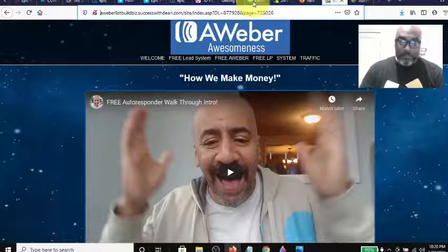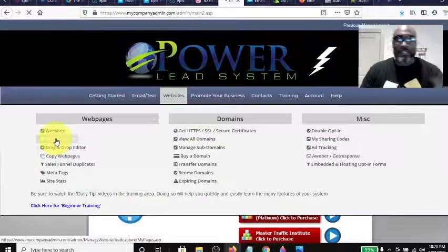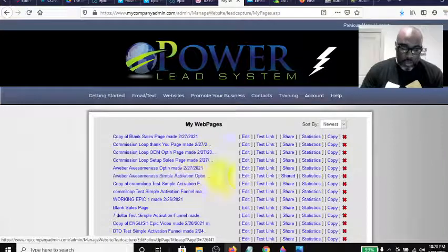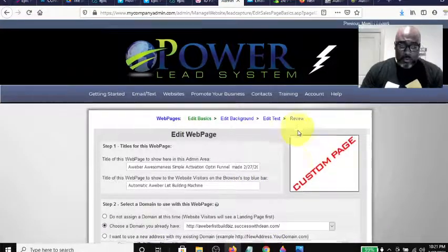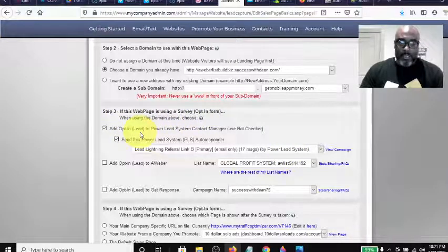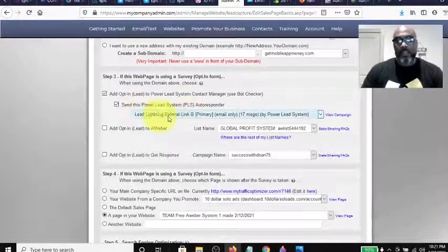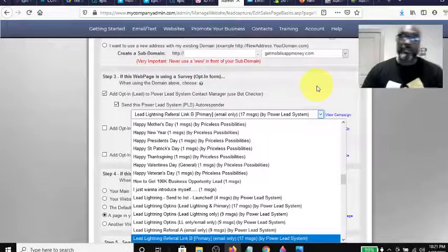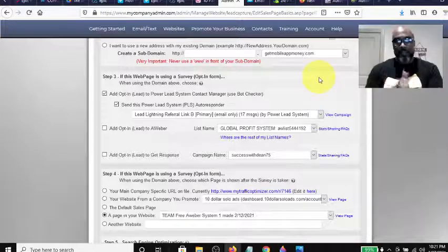Let's get back to it. In the Power Lead System, go to Websites, then Web Pages. Find the capture page you want to work with — for me it's this one — hit Edit, and scroll down. You'll see where it says 'Add opt-in to the Power Lead System Contact Manager' with a bot checker, and 'Send this autoresponder sequence when they opt-in.'